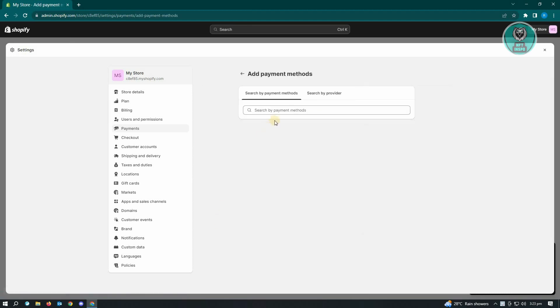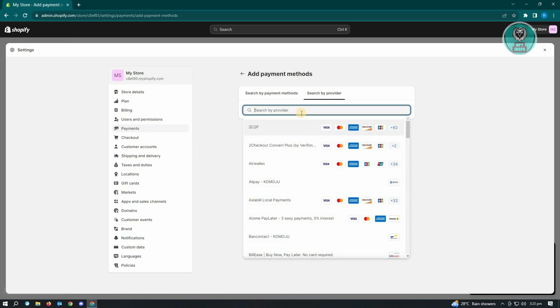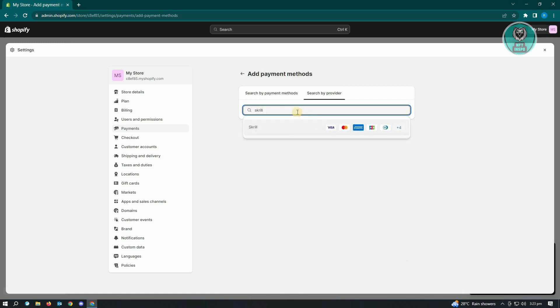And here you want to do the search by provider option here. So not the search by payment methods. So here, next thing you want to do is you want to type in Skrill. And from here, choose this one.